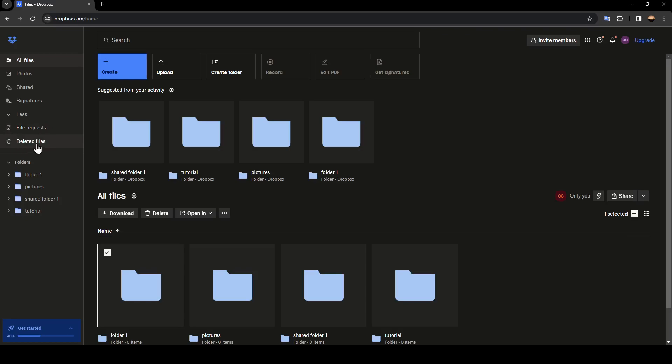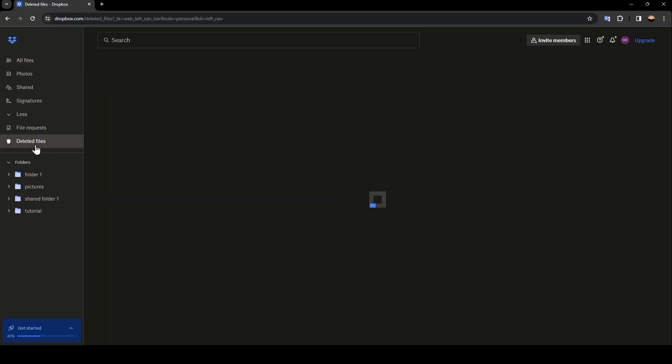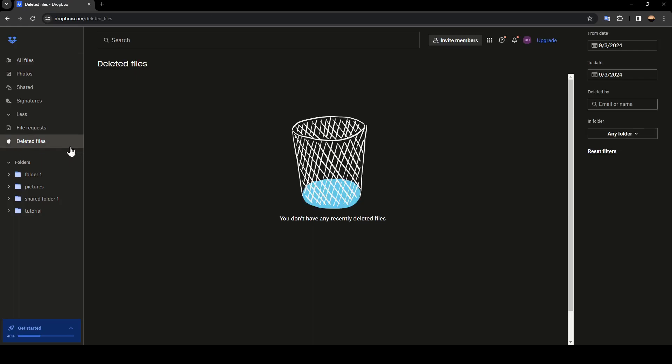So basically, if you want to back up your files, just go ahead and search for this section and click on it. Once you click on it, right here you're going to find all of your recently deleted files, and you can back them up from this section.